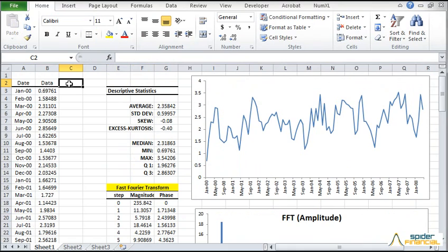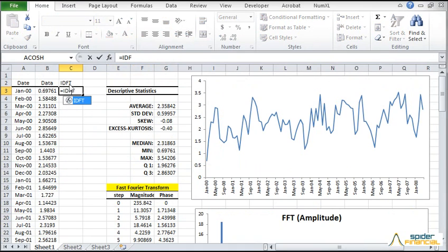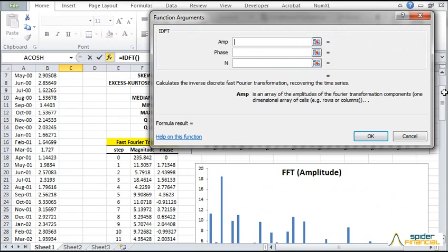Next, let's reconstruct the time series using a subset of the frequency spectrum. Type IDFT in the formula bar and click on the FX button. IDFT stands for inverse discrete Fourier transform. The function argument dialog pops up.